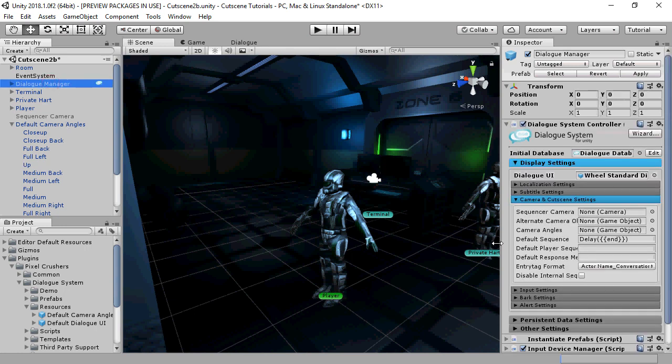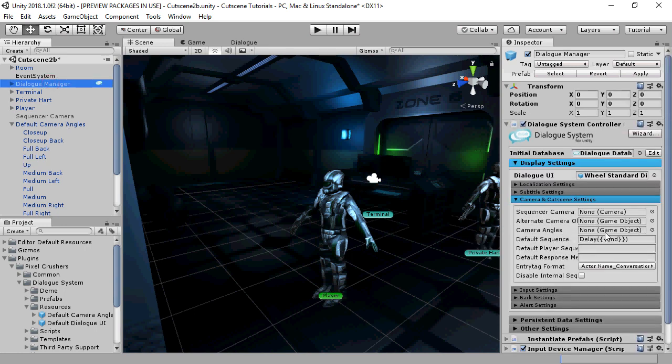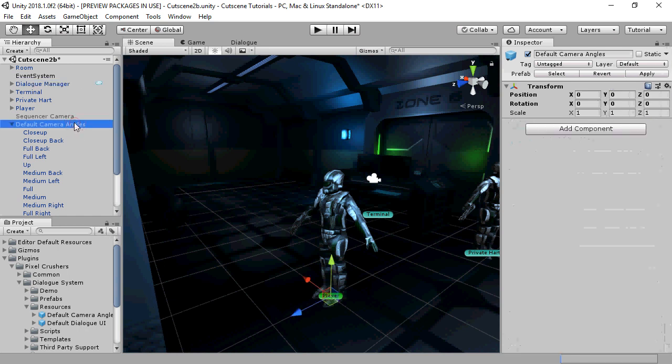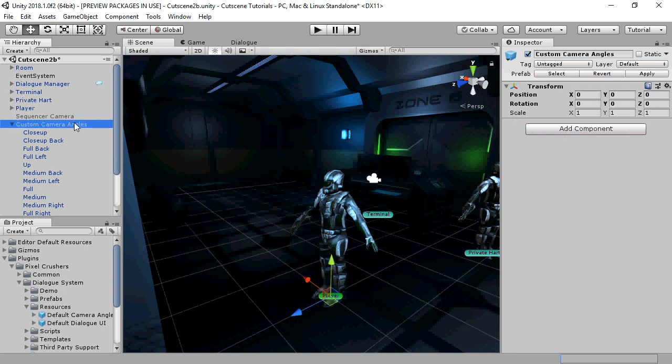If the dialog manager's camera angles field is unassigned, it will use this default camera angles prefab. However, it's entirely possible to provide your own custom camera angles.